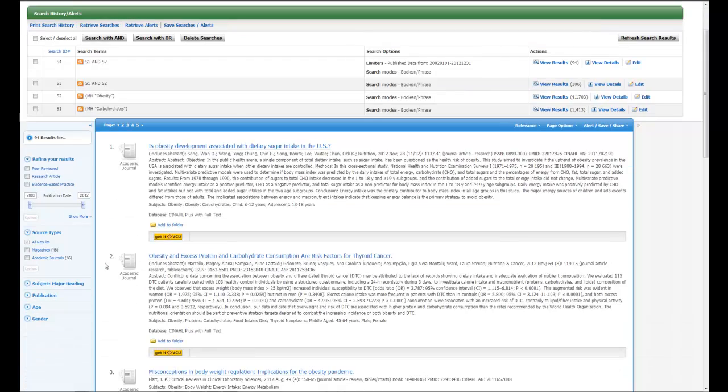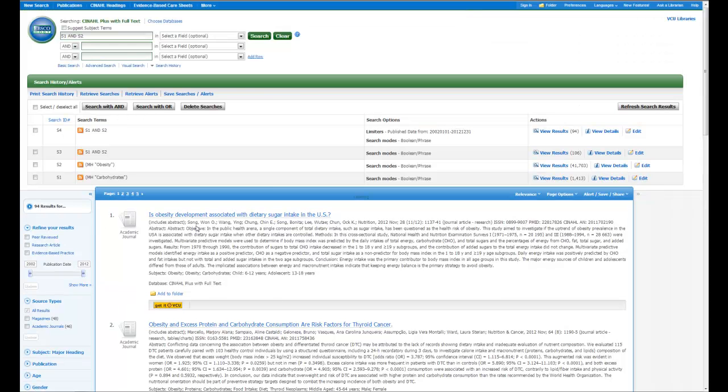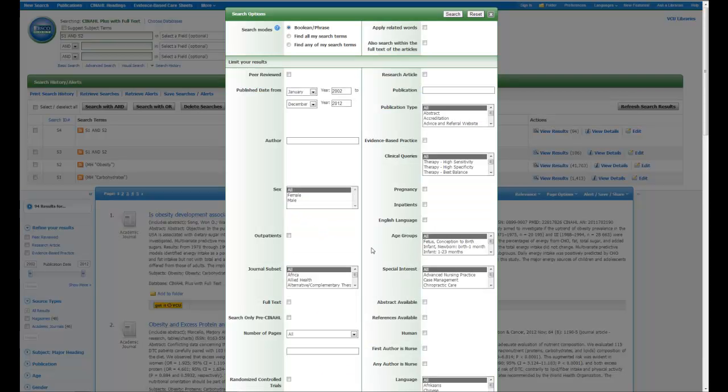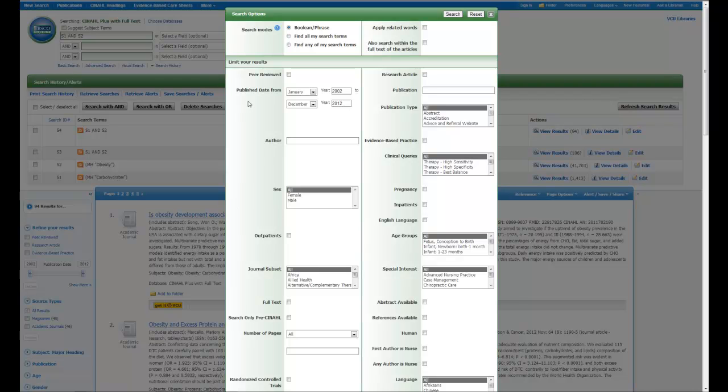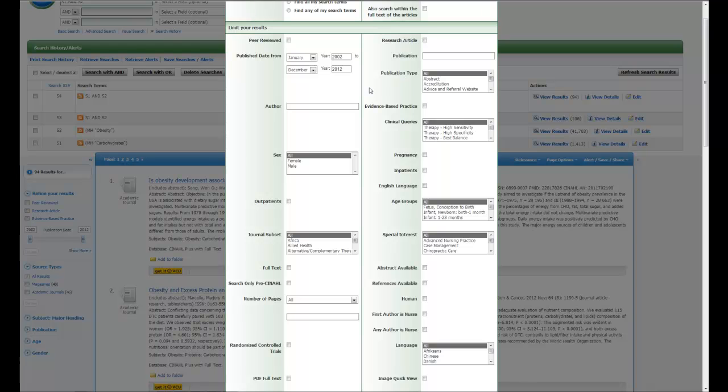Now if you want to see all of the limits that are available to you, if you click on this show more button or link, you'll have a box that pops up in which you can further adjust your limits or you can restrict by publication type.